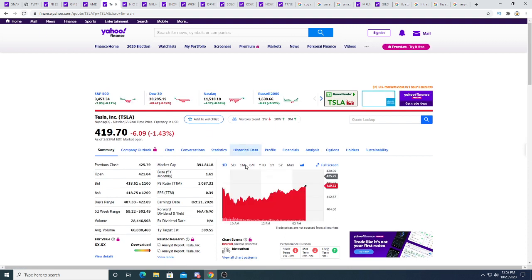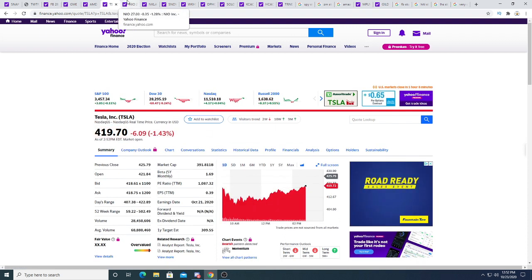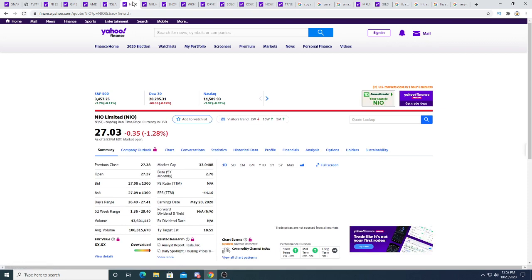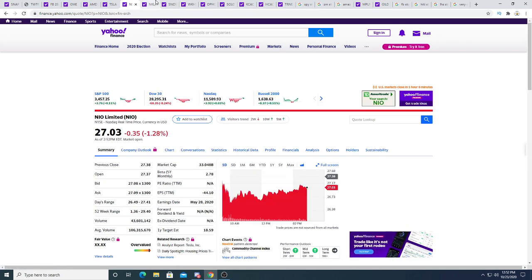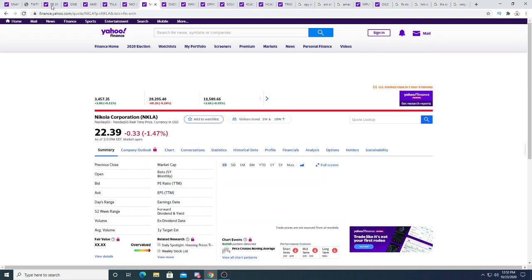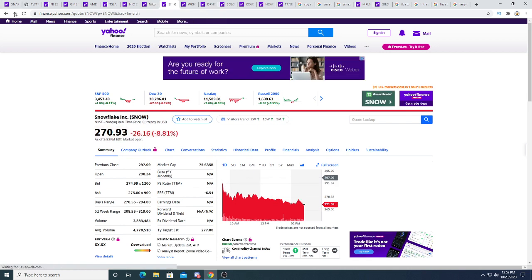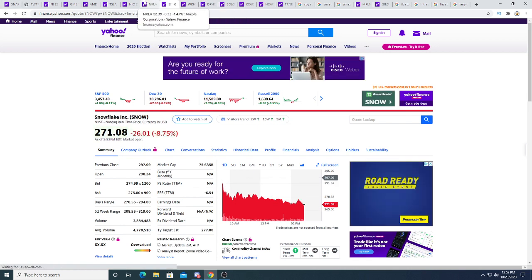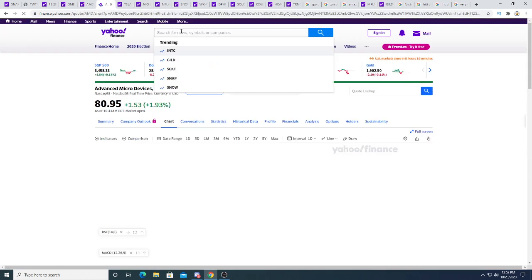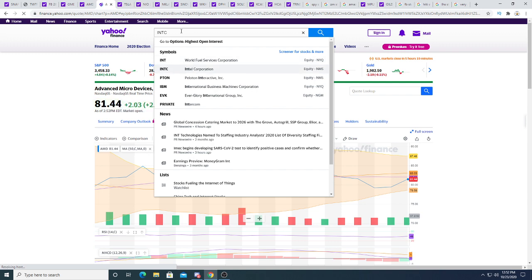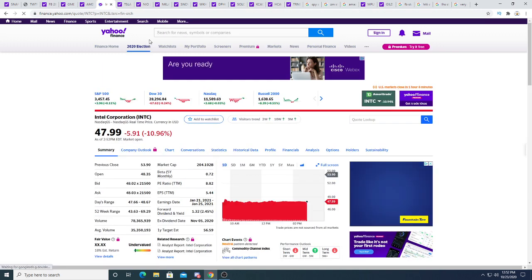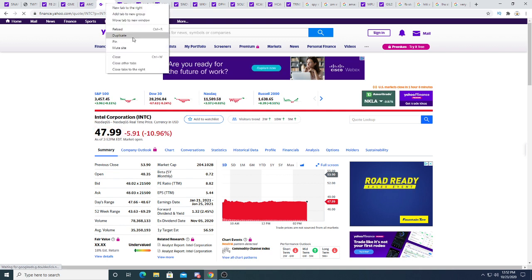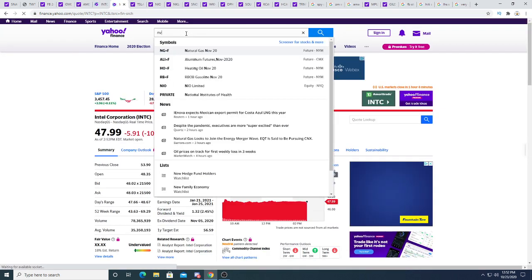Tesla fell today. And big money and retail investors are buying it up. NIO is down today 35 cents. Nikola is down 33 cents today. Snow is down 28.78% today. Let's look at Intel. Intel is $48 this morning.